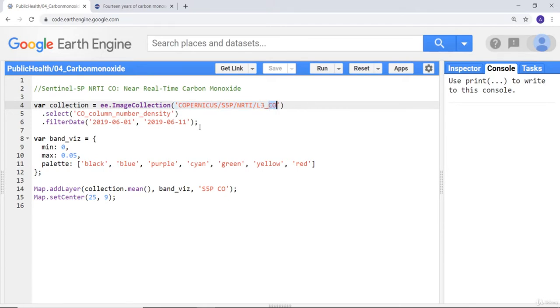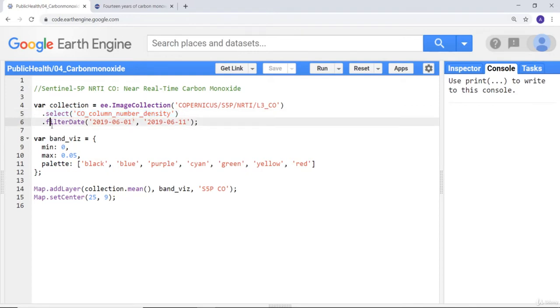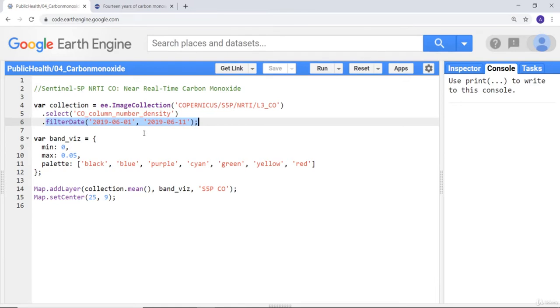There are various Sentinel sensors so I'll choose this one and specifically L3_CO, that's carbon monoxide. There are different layers in the carbon monoxide so I'll specifically select my layer which is carbon monoxide number density, and I can filter by date. 2019 June, for the month of June, about a 10-day range. So we can map global coverage of carbon monoxide for early June 2019.